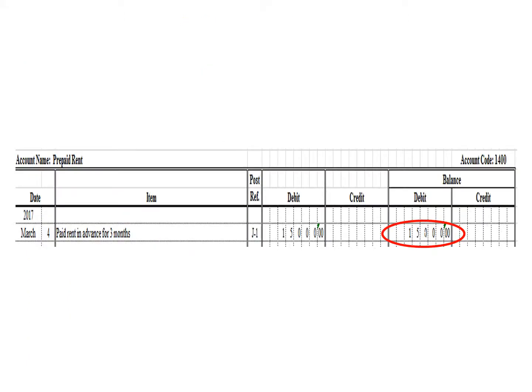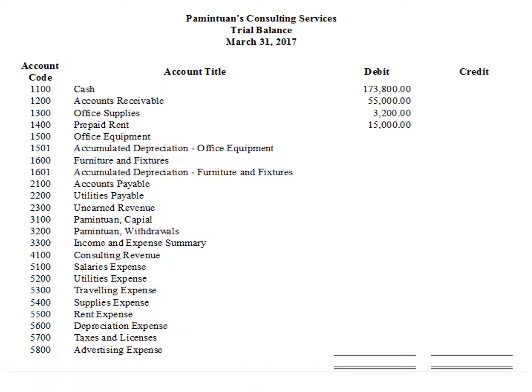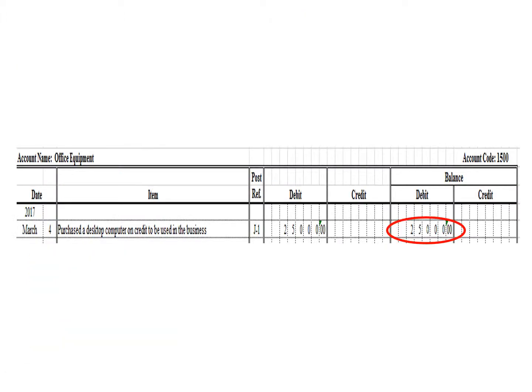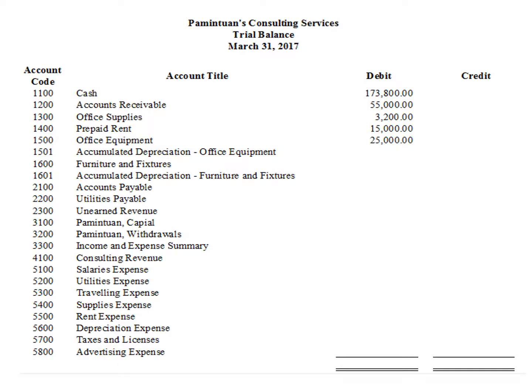Next account is prepaid rent. As of March 31, this account has a debit balance of P15,000. We write the corresponding balance of the prepaid rent account under the debit column: P15,000. Office equipment has a debit balance of P25,000. We write the corresponding balance of the office equipment account under the debit column: P25,000.